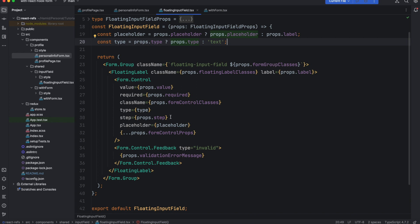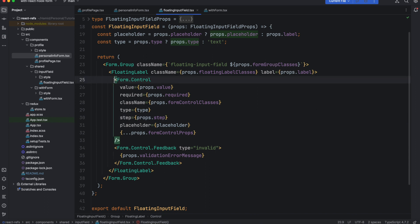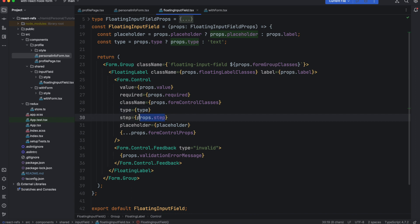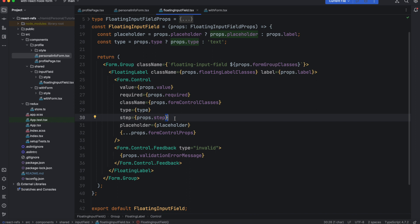We went through the details of all the properties of these components. One of the things I think I missed was the step component or step property, and it's for the time that the type of the component or input field is number. If you want to give it a step, it will increment the number of the field by whatever number that you pass into it. For example, if the type of the input field is number and you pass the step to one, every time you hit the stepper it will go one by one: two, three, four. If the stepper is two, it will increment by two: two, four, six, and so on.